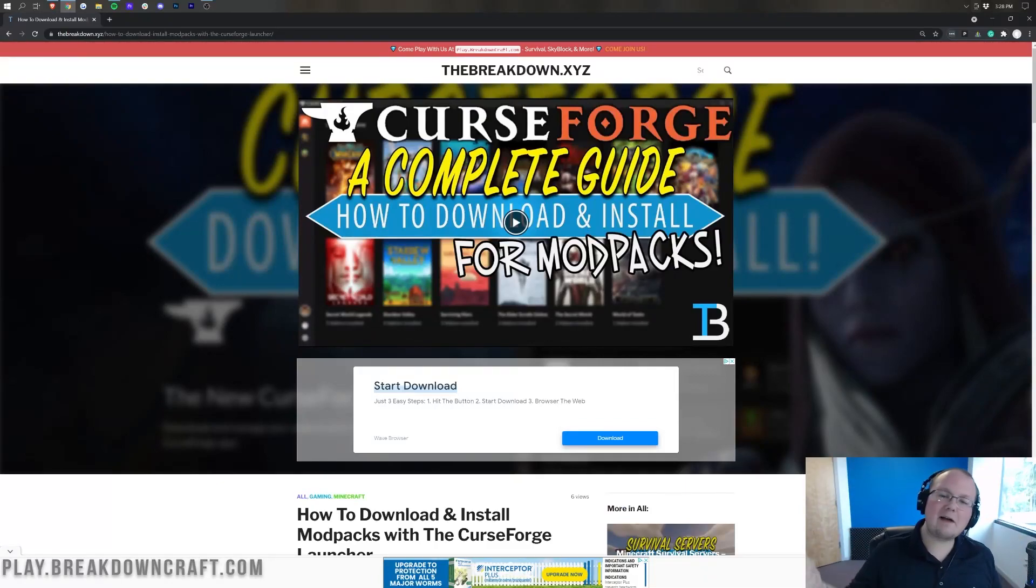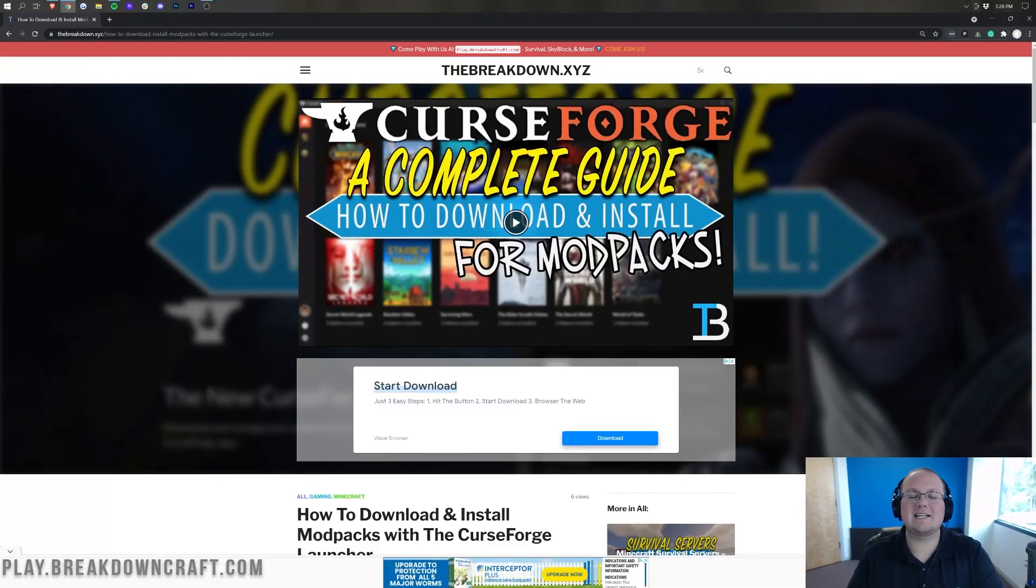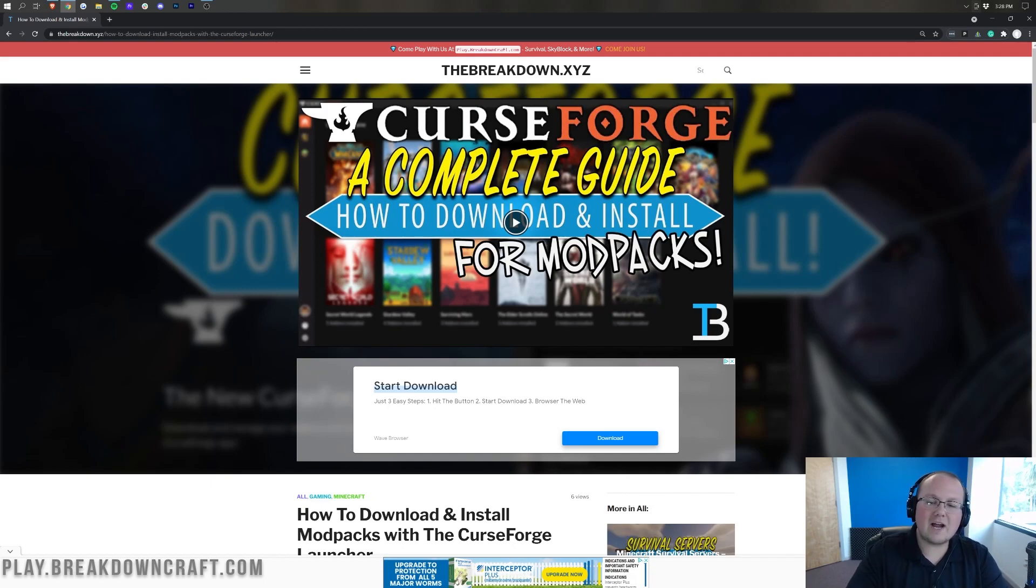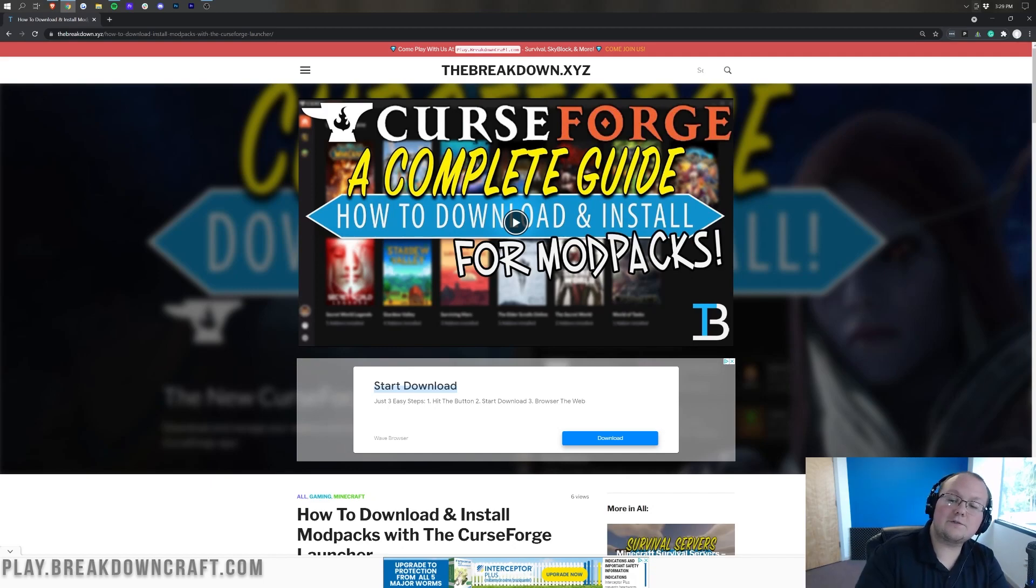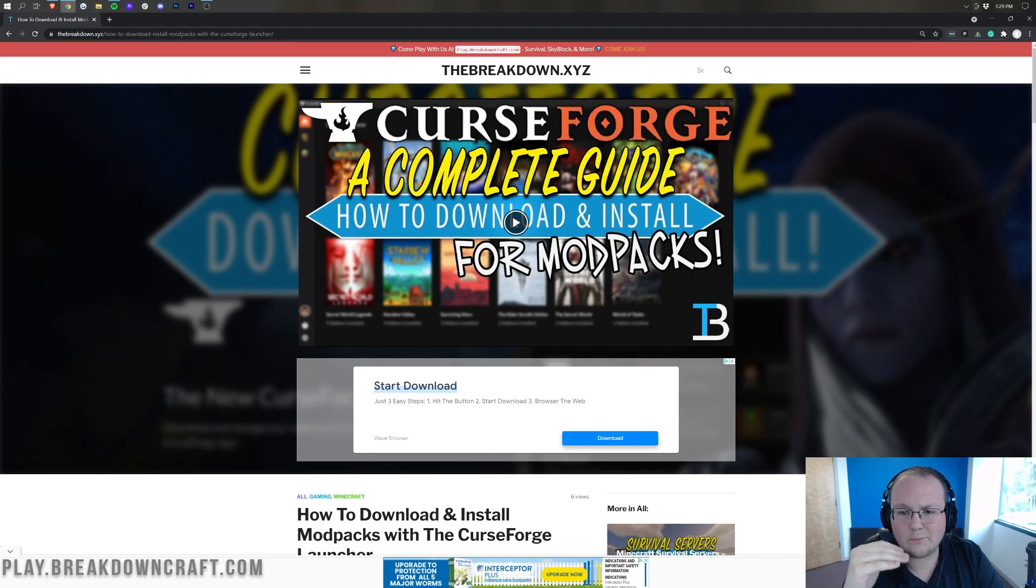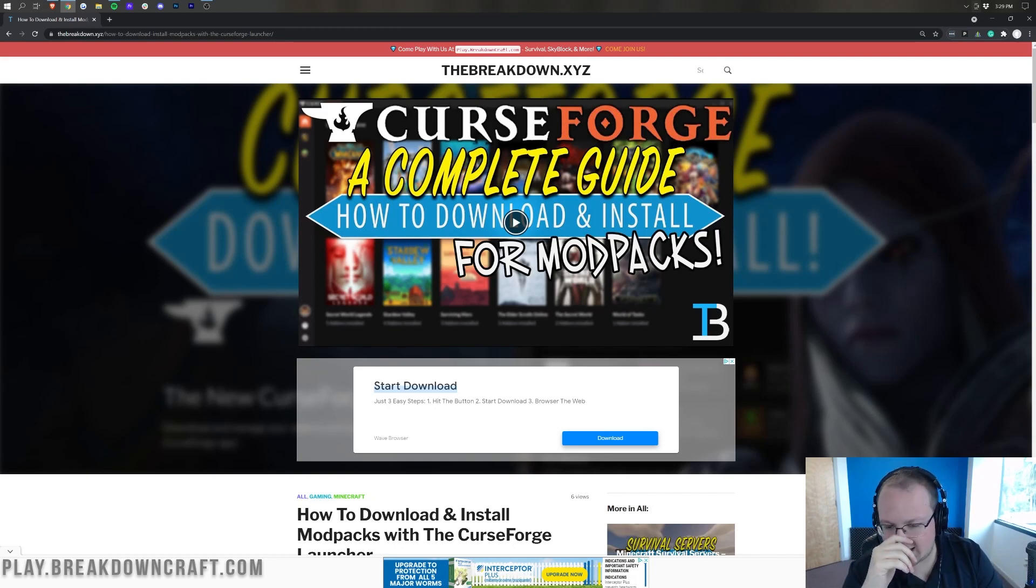Hey everyone and welcome back to the Breakdown. Today I'm going to teach you how to download and install the Enigmatica 6 modpack in Minecraft. We're going to be going over every single step of downloading and installing this modpack using CurseForge, which is basically the only real way you should install this modpack.